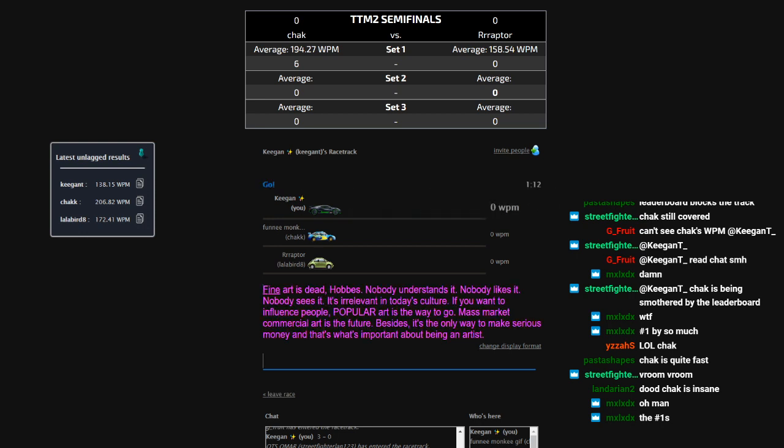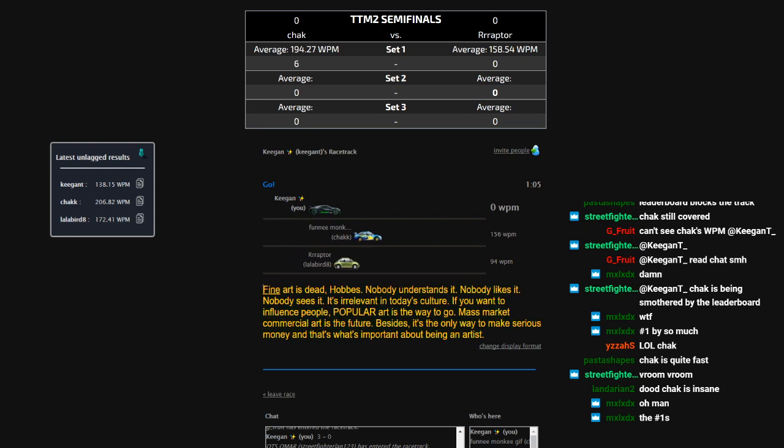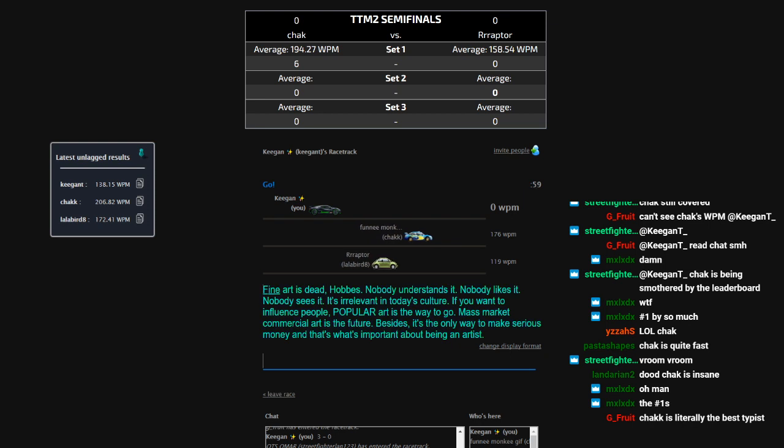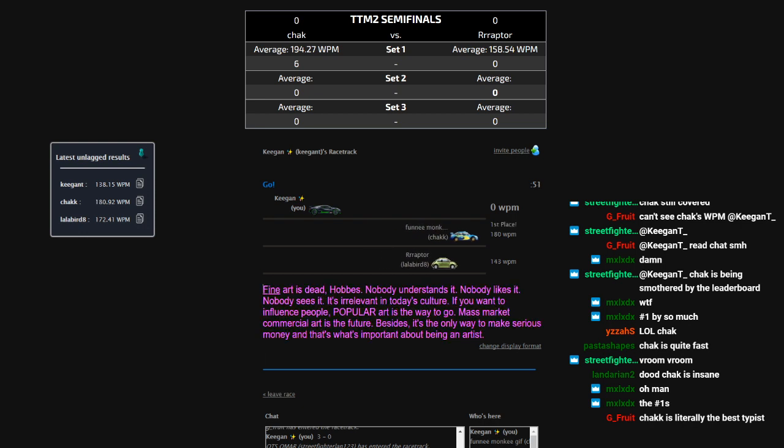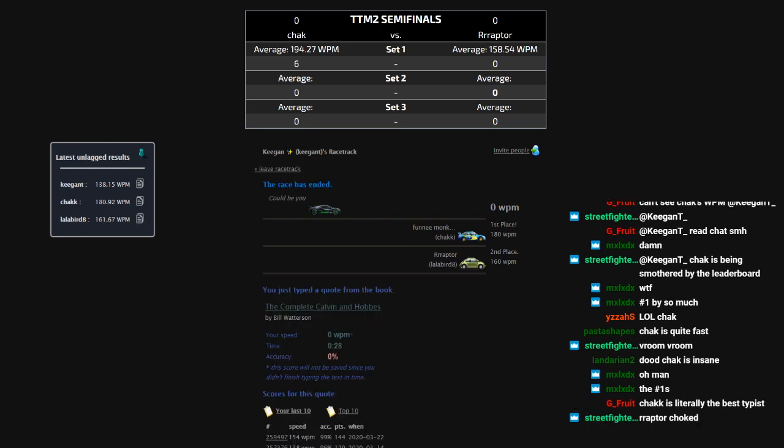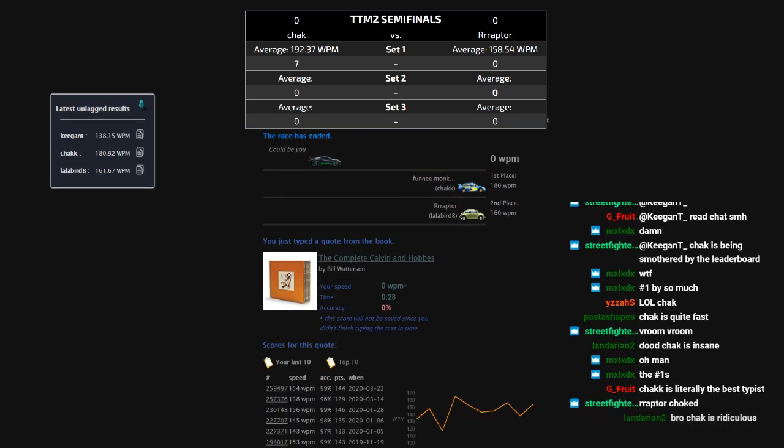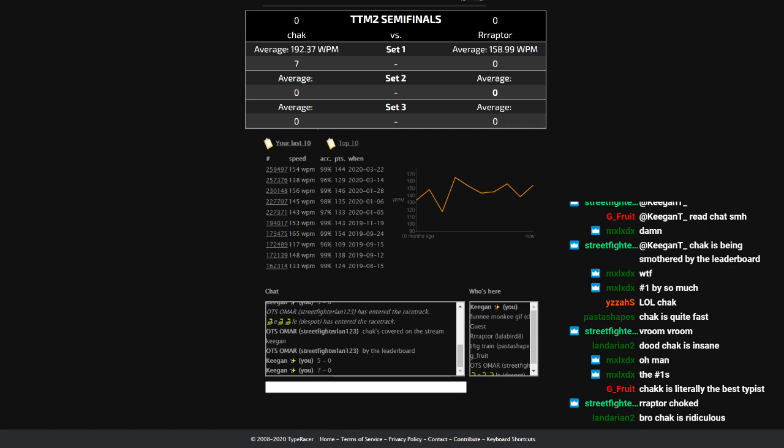So. Yeah. Check on a 194 average right now. He dropped a 199 last round in the quarter finals. Let's see if he can bring it over 200. And. There we go. Nice. 180. Followed by 160. Pretty close behind. Pretty close behind. Yeah. But. Still. Jack's on 7-0 right now. That's crazy.